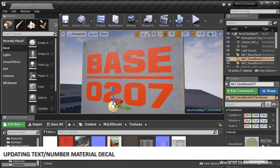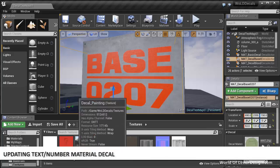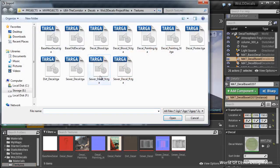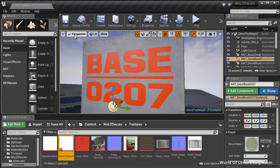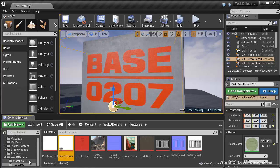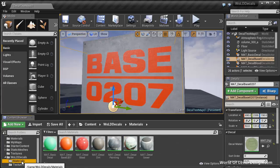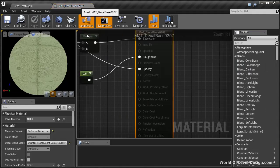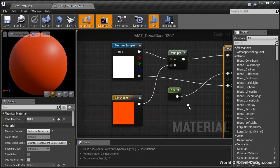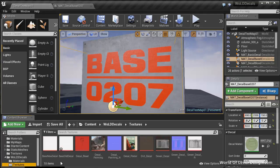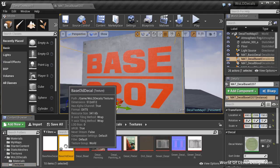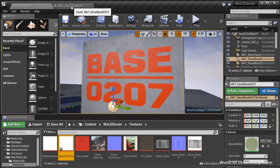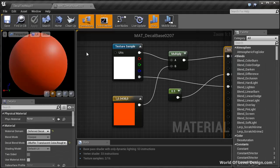Back inside Unreal Engine. Let's go ahead and select the texture folder. Import and import base old decal. Instead of creating a new material, let's just replace the texture in the existing material. I'm going to open up decal base 207. Jump over to textures folder. Select based old decal.